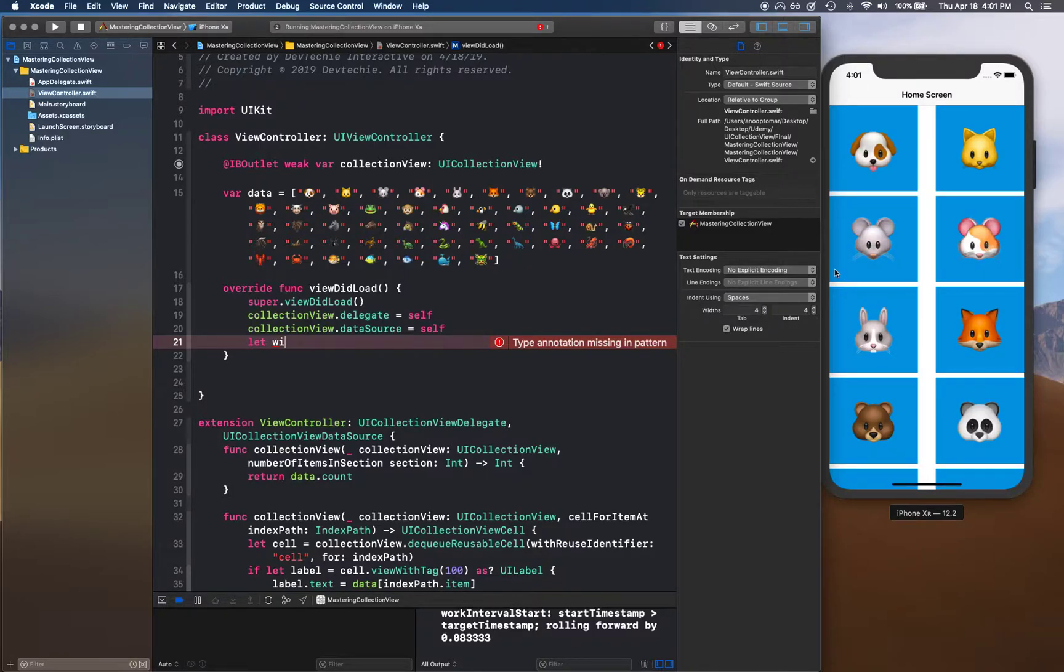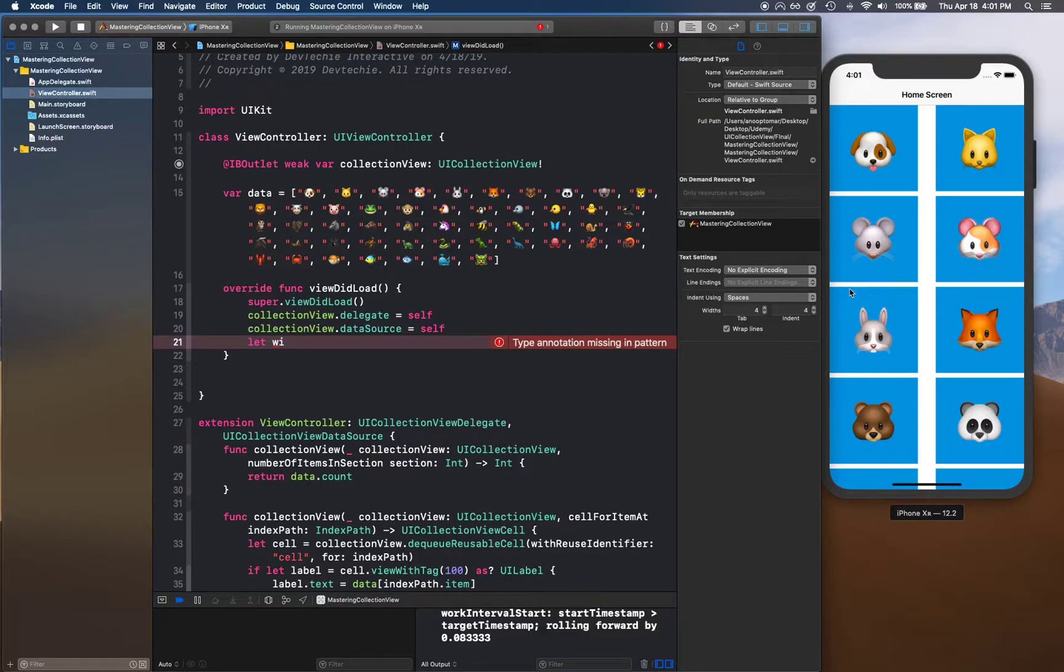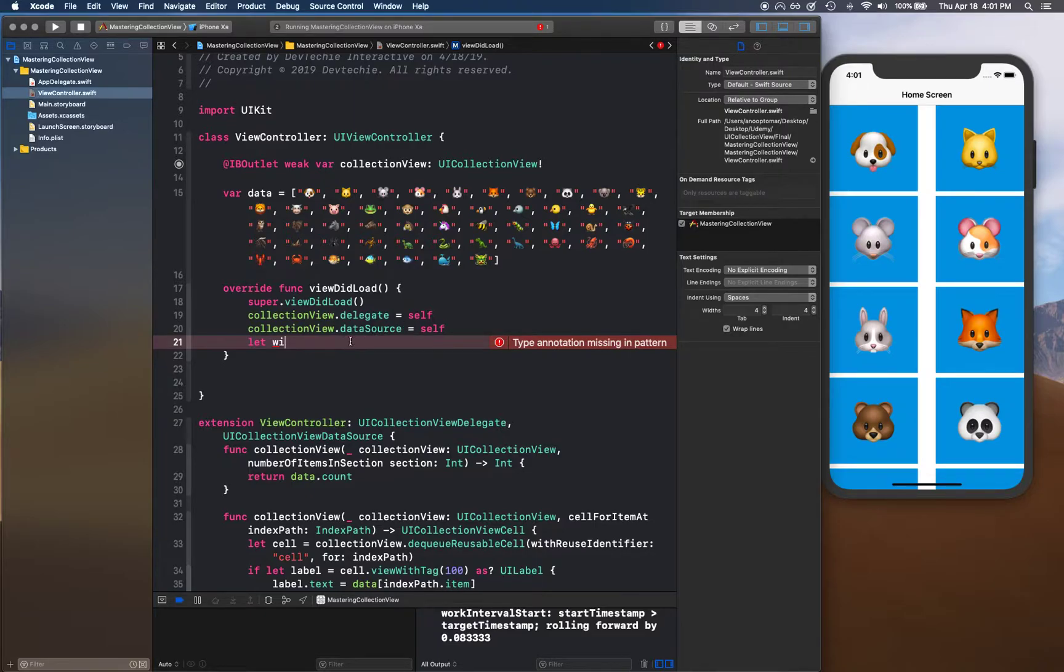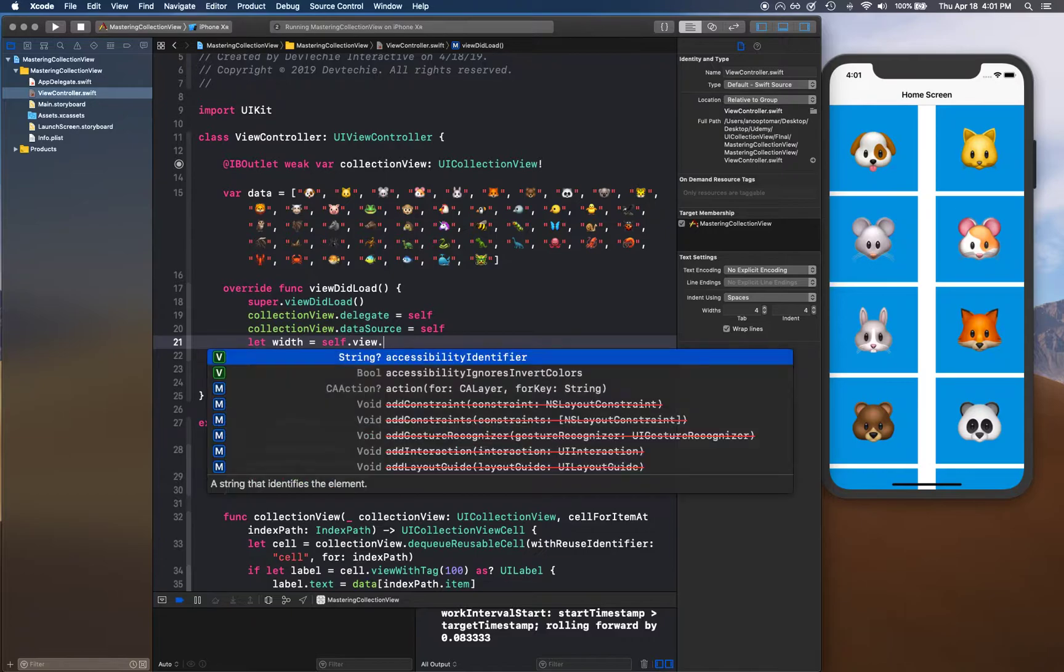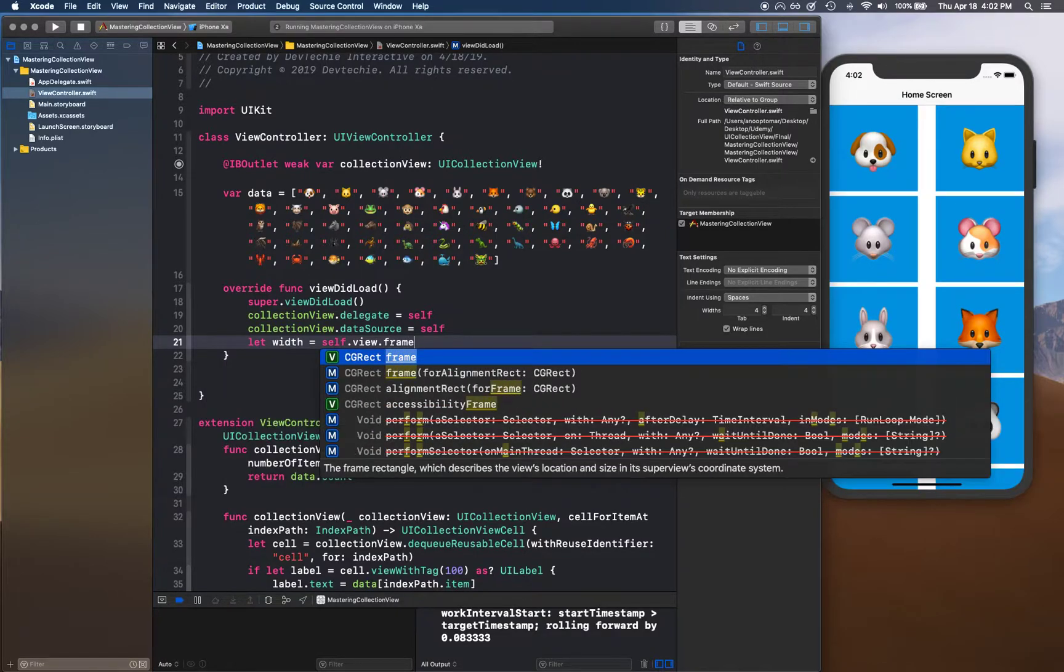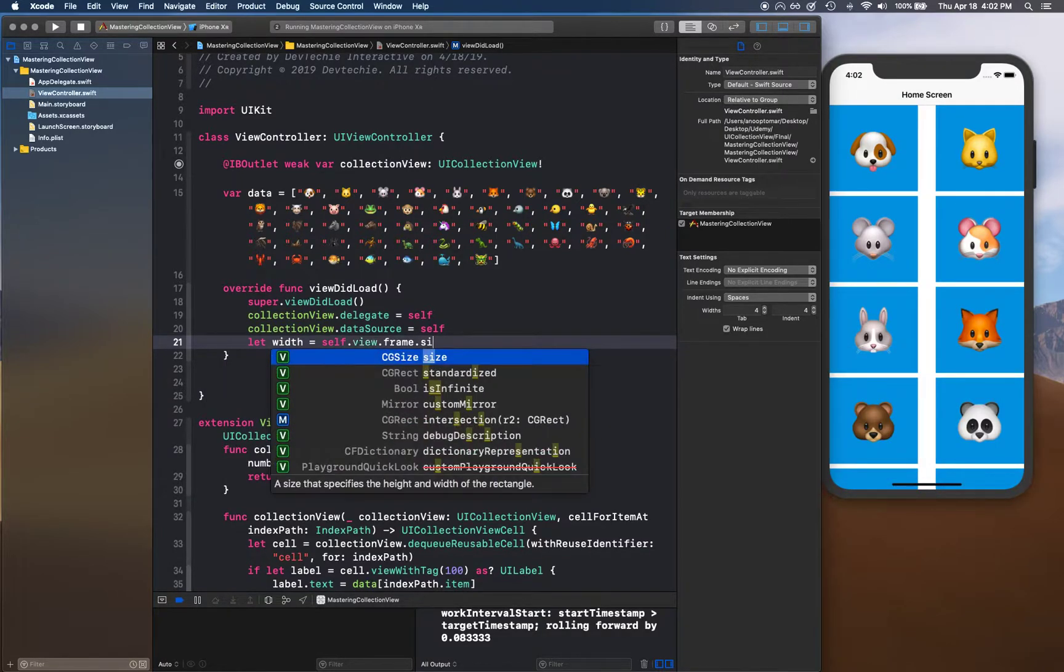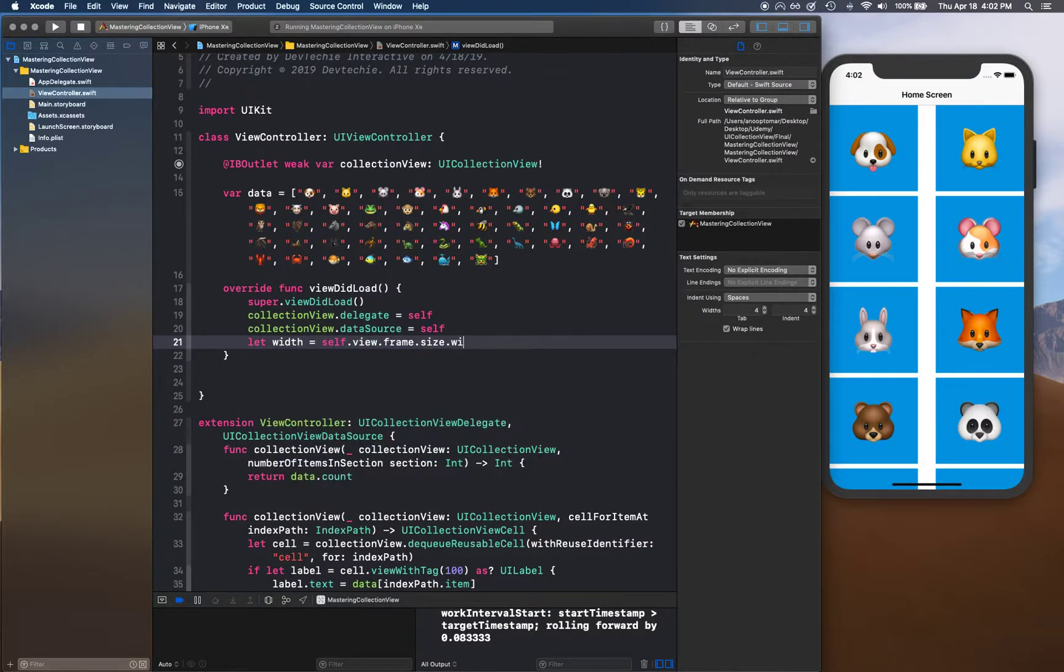We'll see how that works out and based on that calculation we're going to make some adjustments. Let's compute the width - we can say self.view.frame.size.width divided by three.